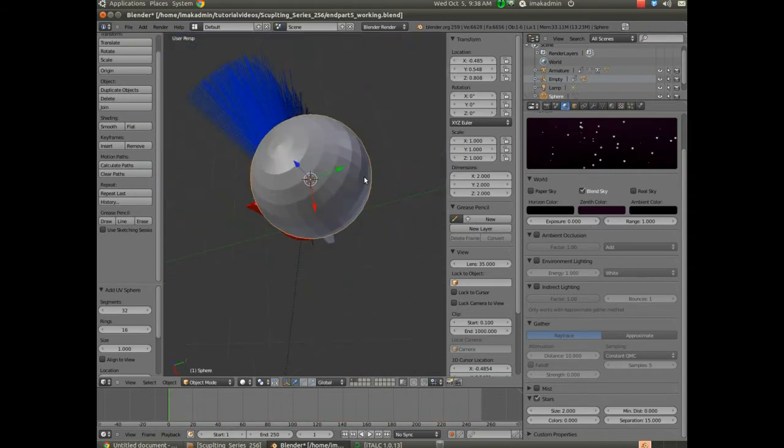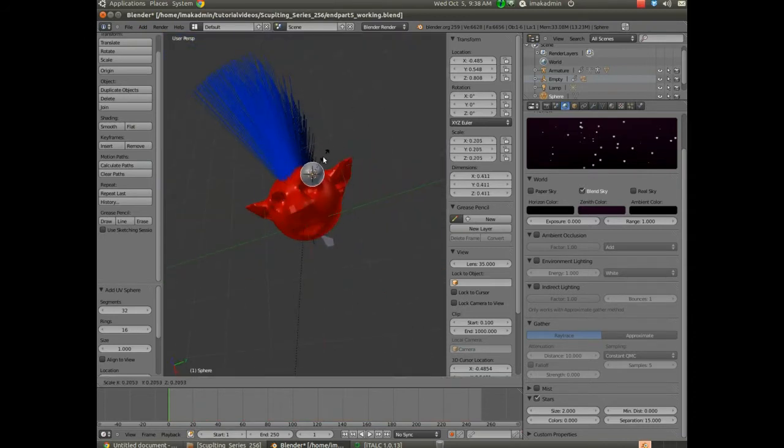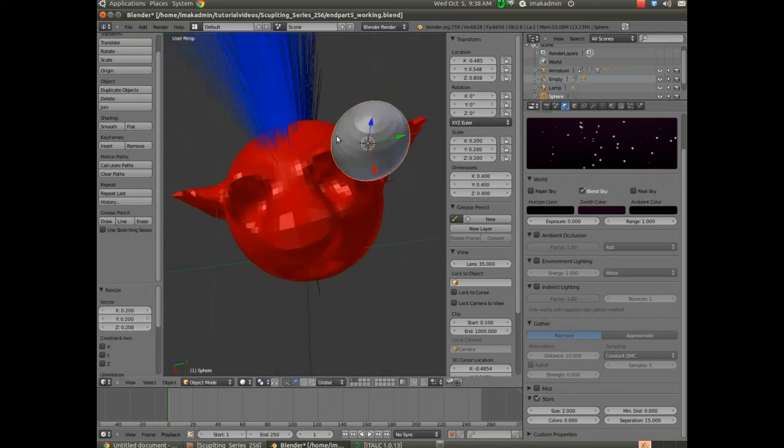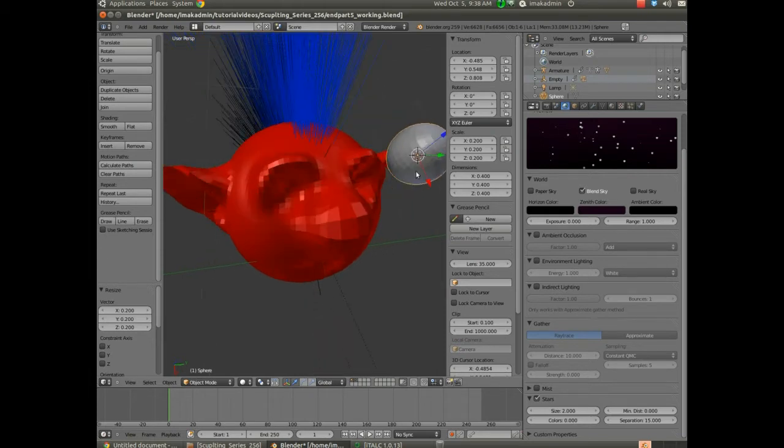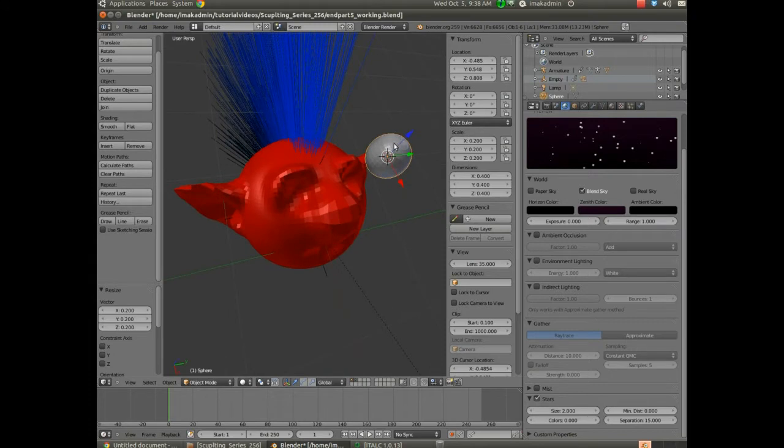That's pretty big, so I'm going to hit S to scale it down. You can see the tip, the pole I guess, of this particular UV sphere is up here. So I'm going to go ahead and rotate that, because that'll be sort of like the pupil. I'm going to hit R, and we'll want to rotate this one around the Y axis.